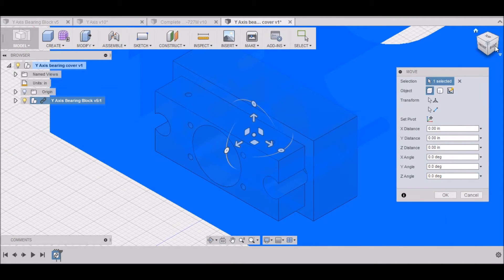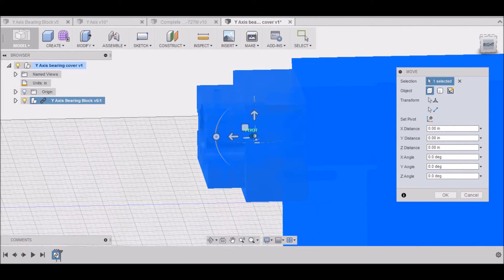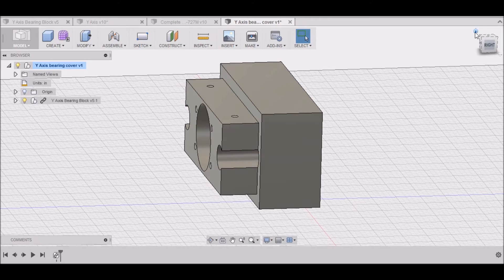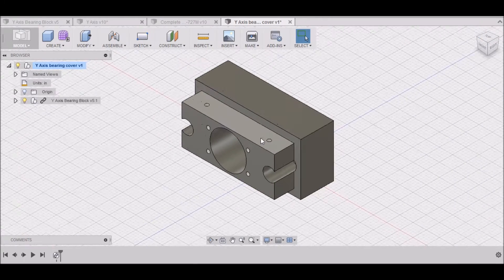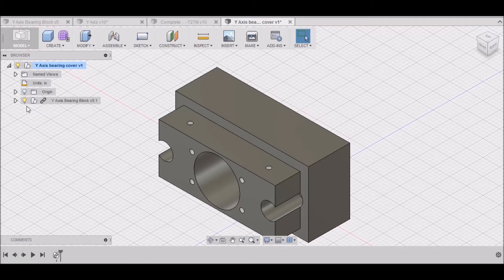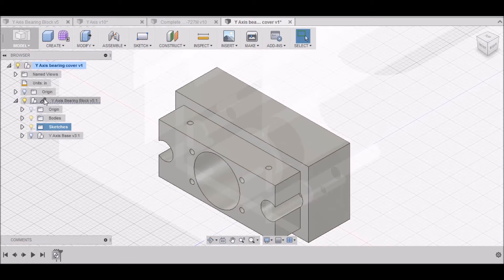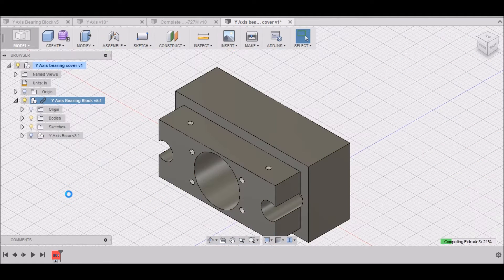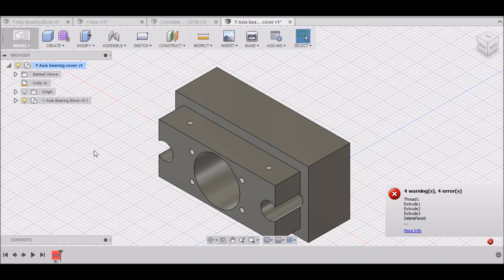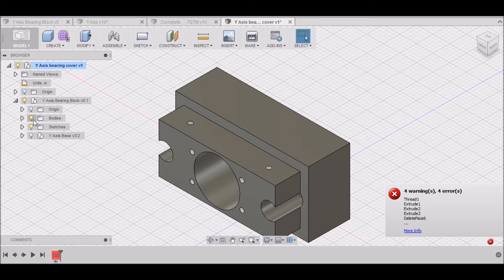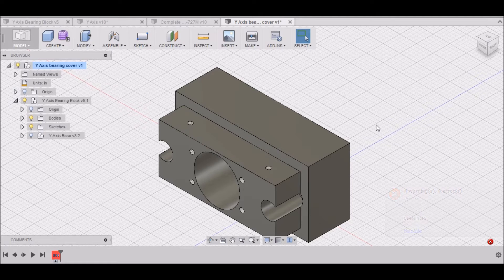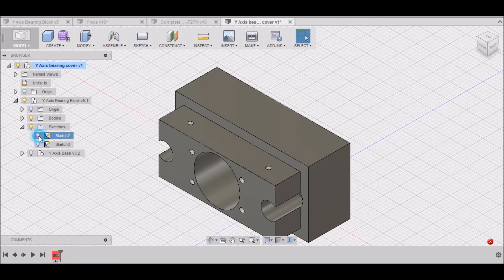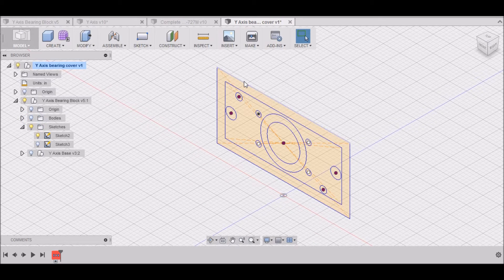We want to make sure it's going to be in the right position. It looks like it is. And in order for us to turn the body off and leave the sketches on, we need to break this link. So right click and select Break Link. And then now we can manipulate this, and it's not going to be tied to the original bearing block drawing anymore. So we can turn on our sketch and we can turn the body off.